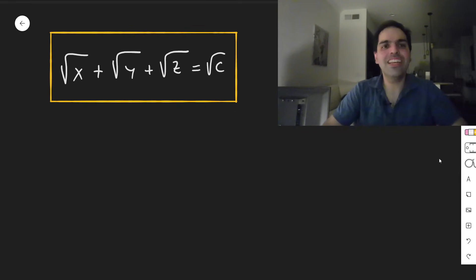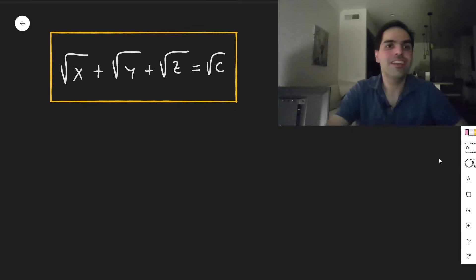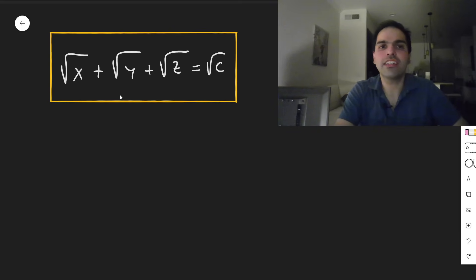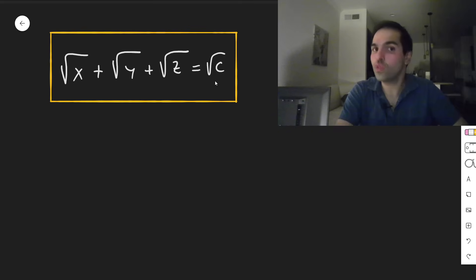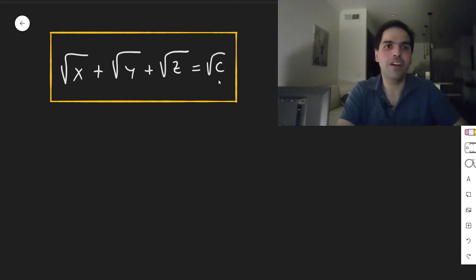All right, thanks for watching, and today I would like to solve one of my favorite calculus problems. Namely, consider the surface √x + √y + √z = √c, where c is a positive number.